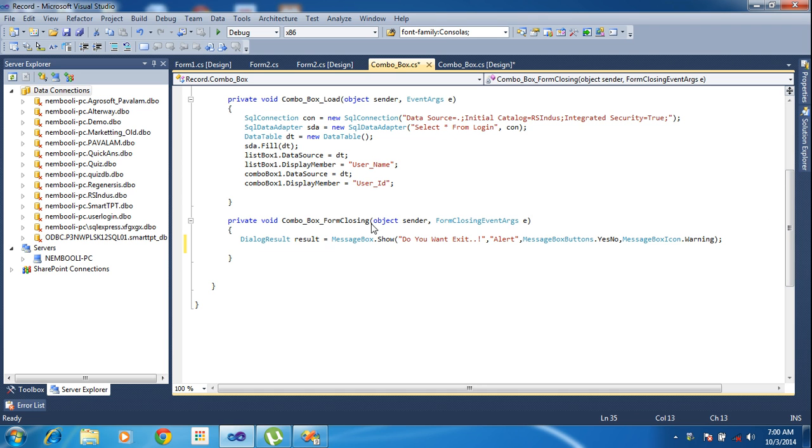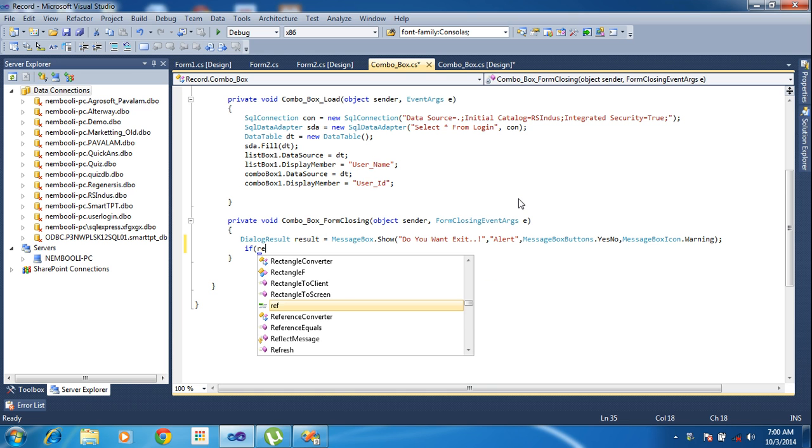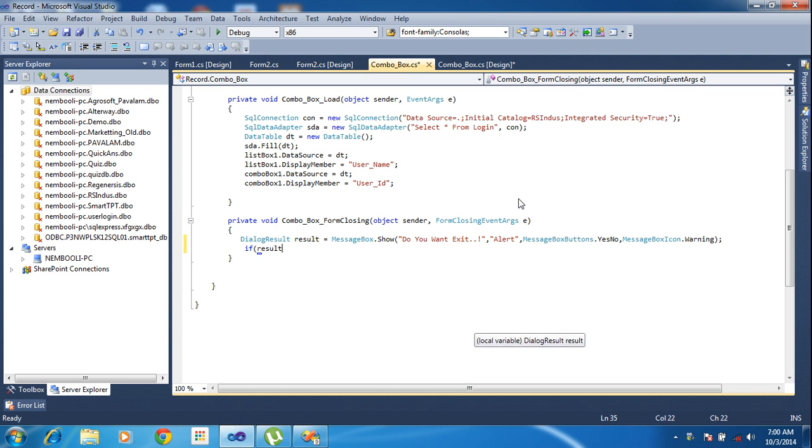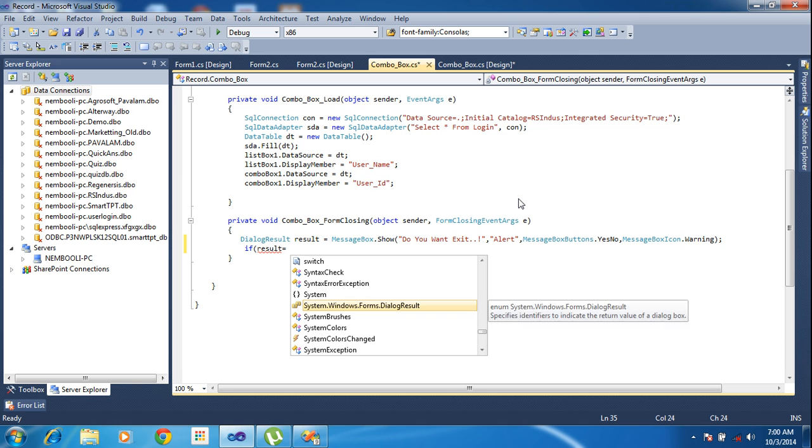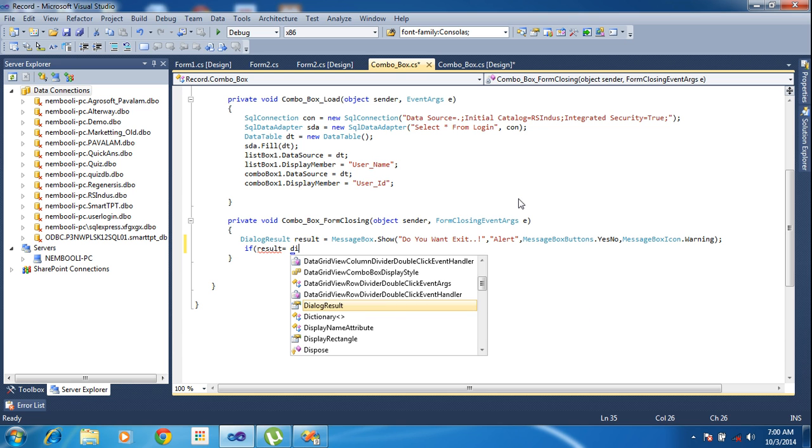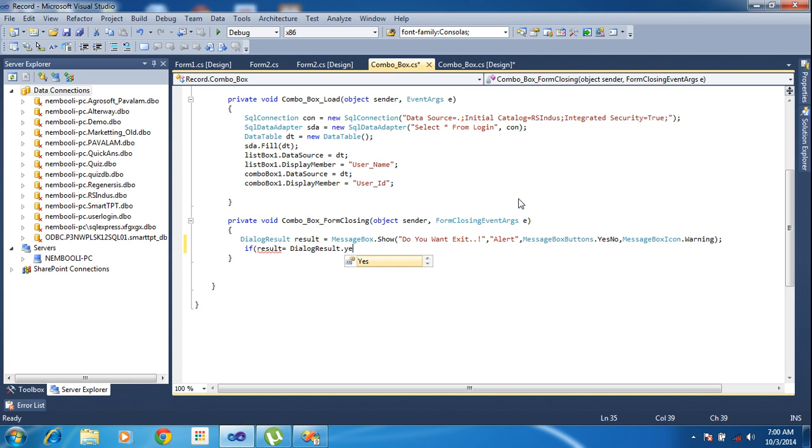Dialogue result, you tell the area of the result click button. After that, I am getting the values from result. If result equal to dialogue result dot yes.